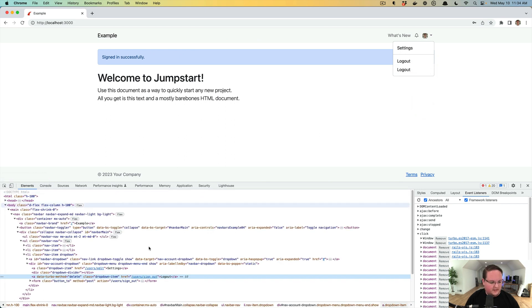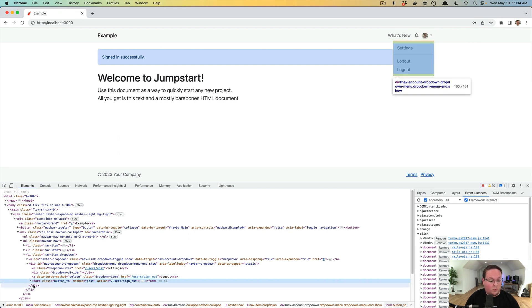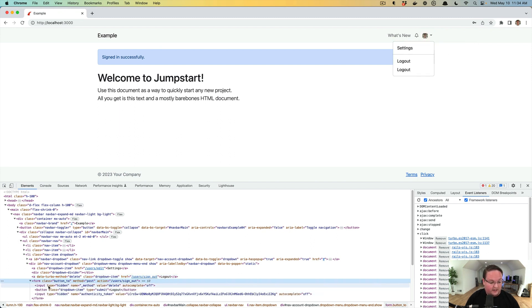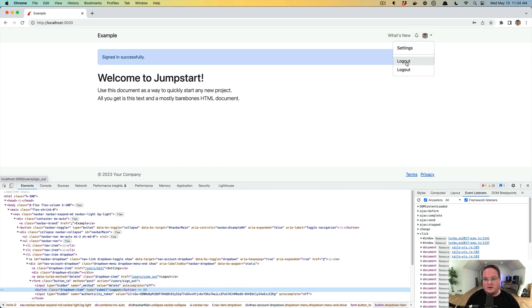If we inspect these in the browser you'll see one is an anchor tag which is a link_to and one is a form that has a button inside of it for logout and that's the second one.